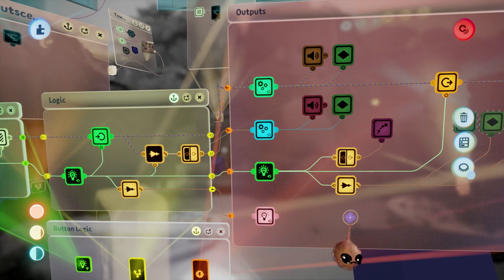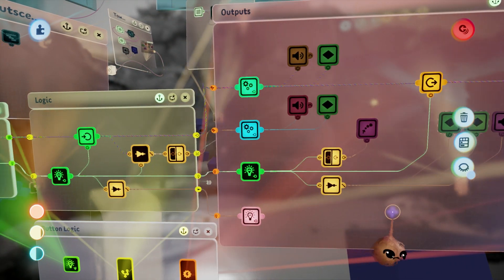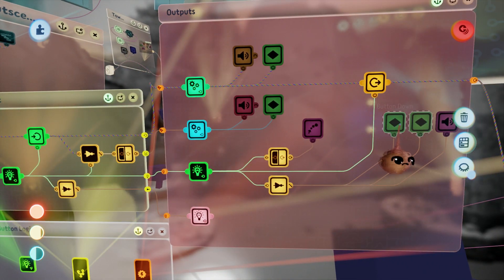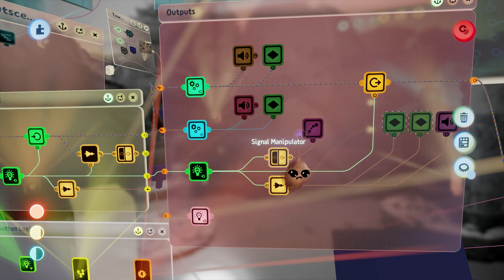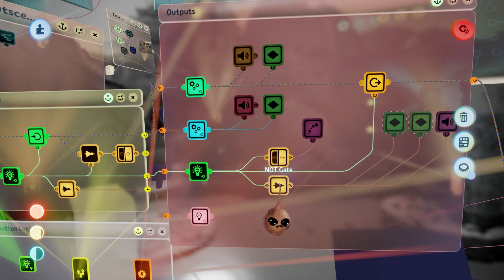Now that we know everything that's happening, take a look at the sequence again and see if you can spot all the logic we just talked about.